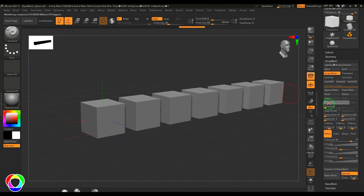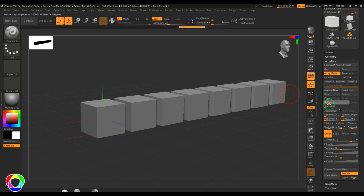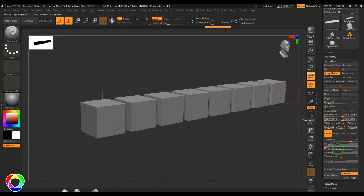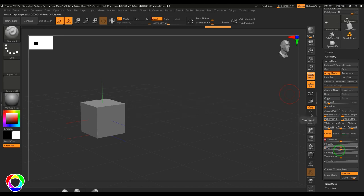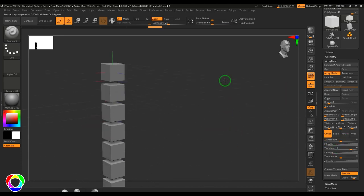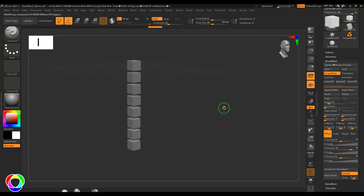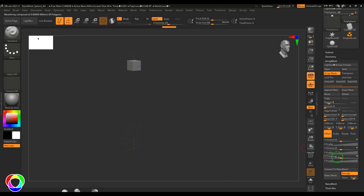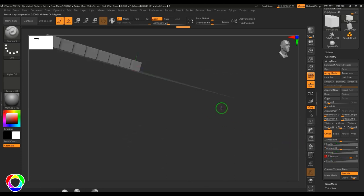I can generally increase this to a bigger number. And if you can see, we have the Y amount also where I could put a value of 10 in the Y-axis, and very similarly we can put that in the Z-axis too.